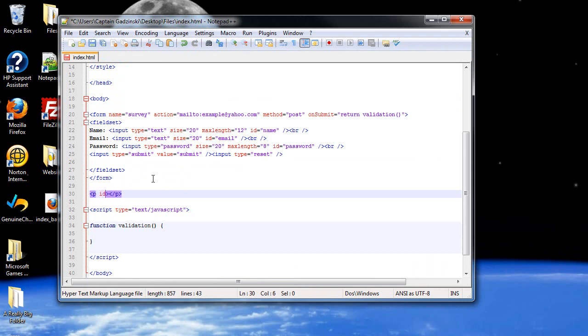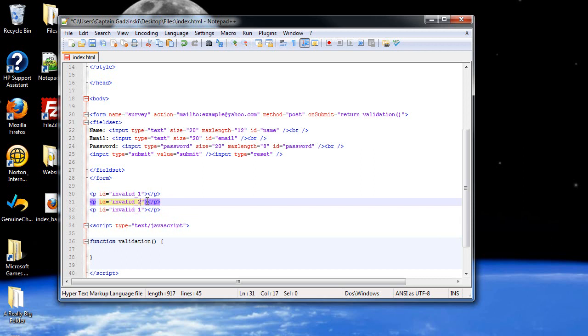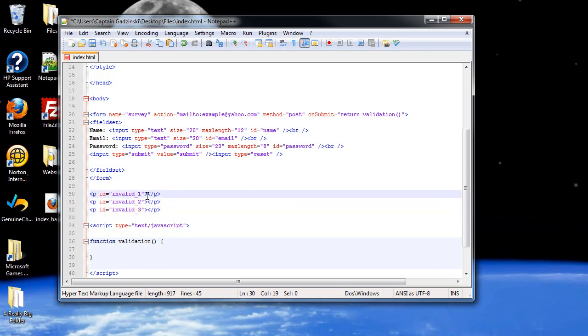Let's give this an ID of invalid one. So I'll copy this, paste and paste. This will be invalid two, three. And then for the top one, what do we want it to say?